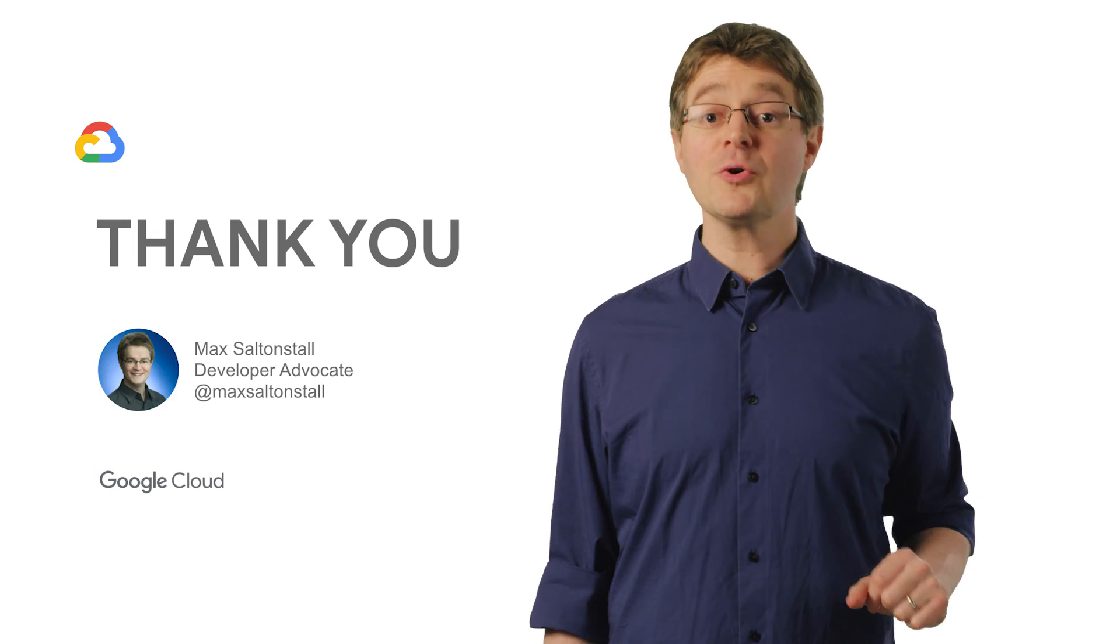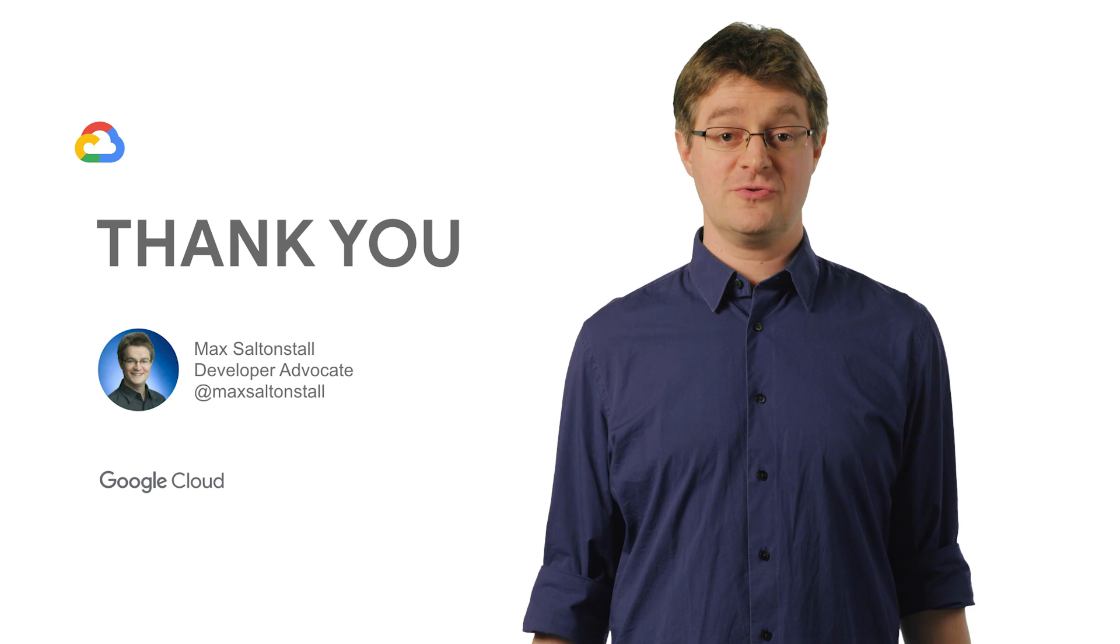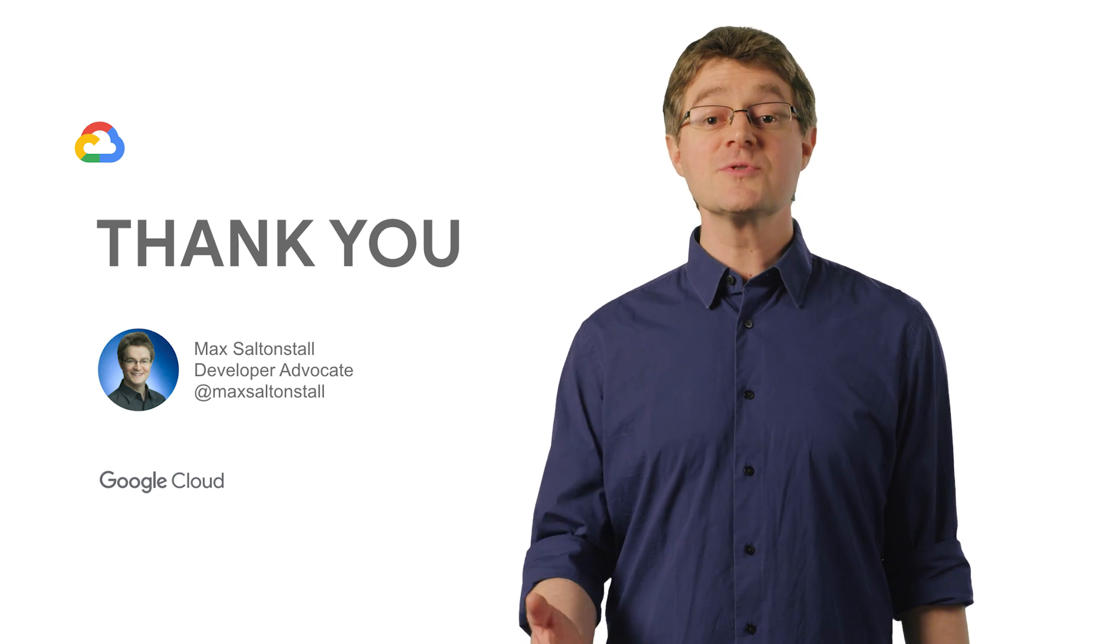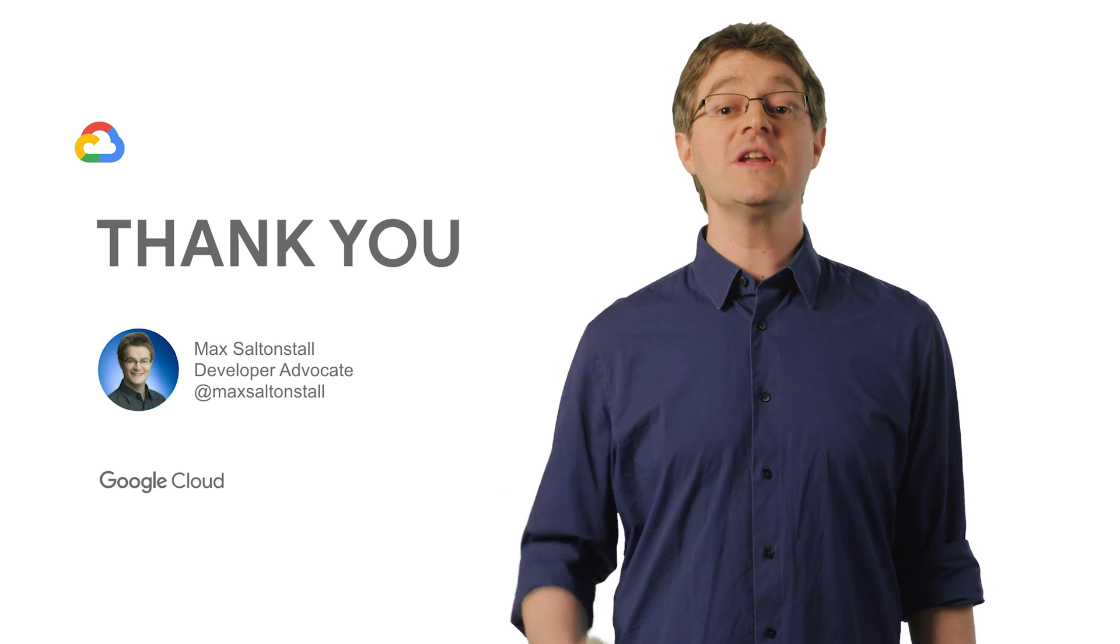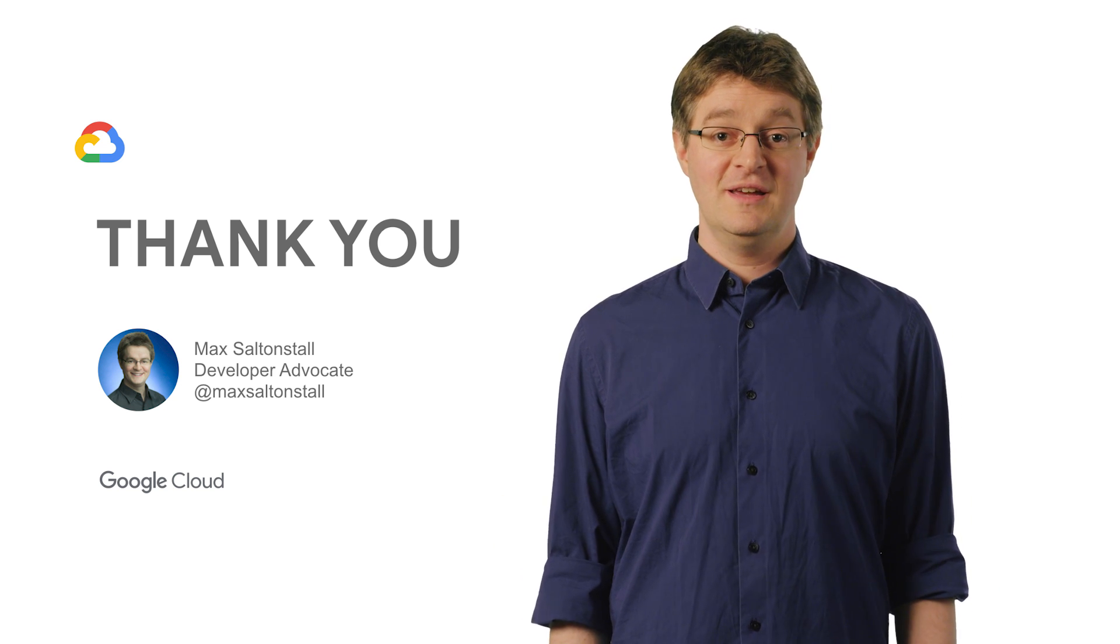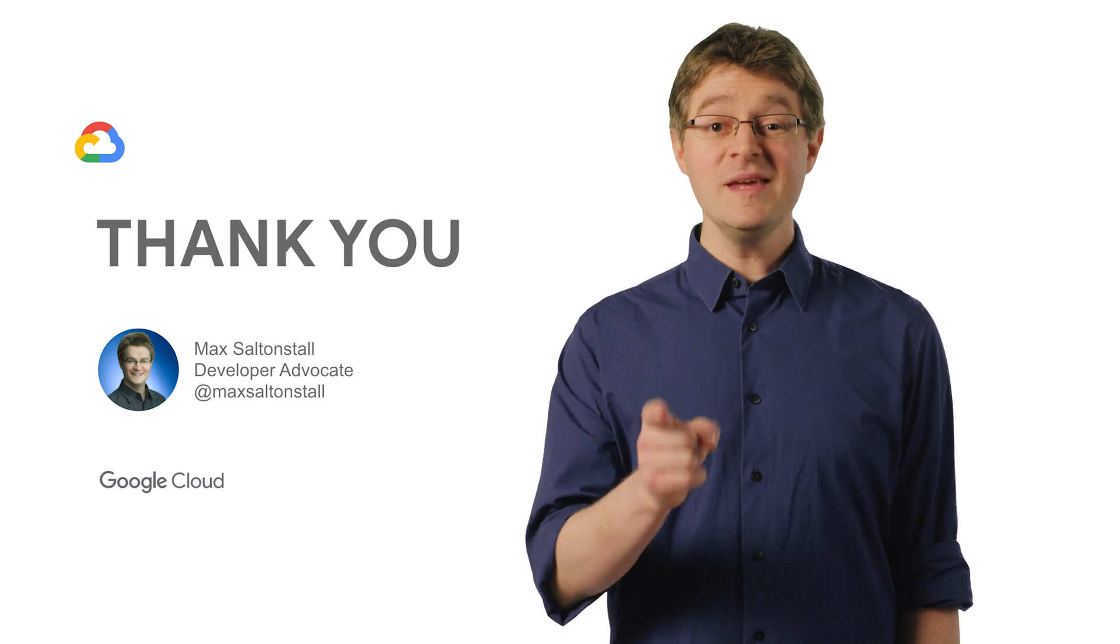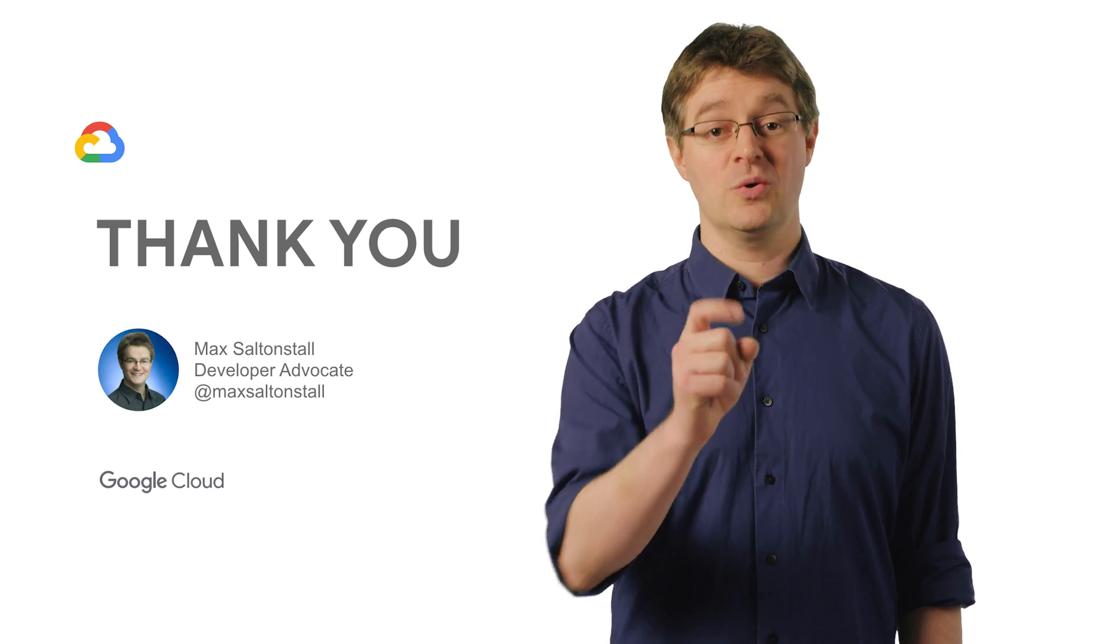To get more detail, check out my post linked below for step-by-step instructions, and subscribe for more videos on context-aware access. When it comes to protecting your company, keep your data yours.